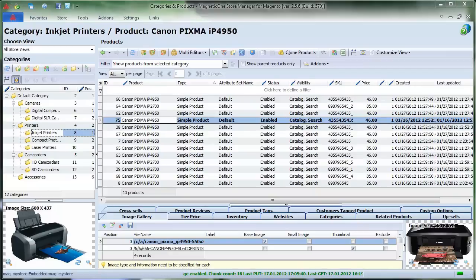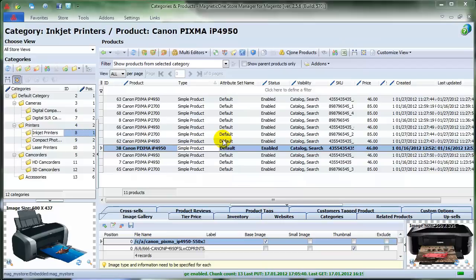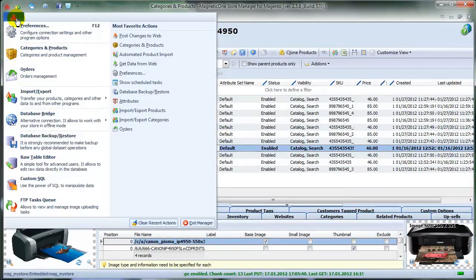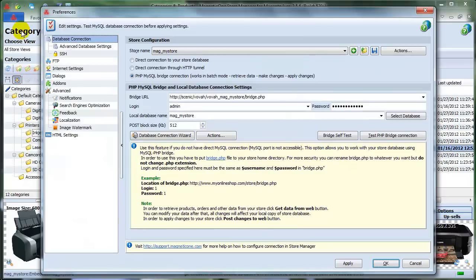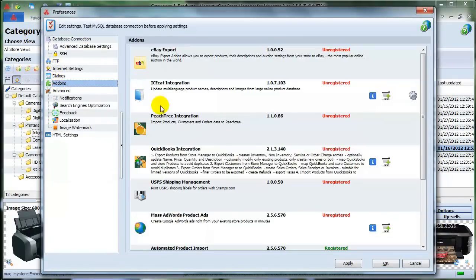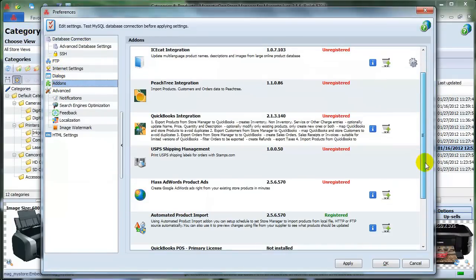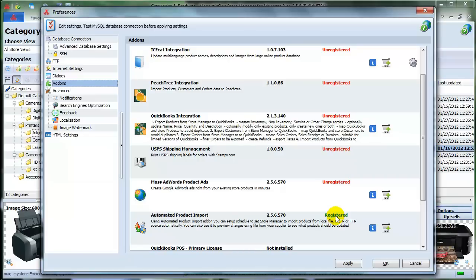Extend the functionality of Store Manager with Automated Product Import Add-on. Start working with Automated Product Import Add-on by checking its status first. To do this, select Preferences in Settings and choose Add-ons section. Feel free to use your add-on if your status is registered, or purchase the license key if the status of your add-on is unregistered.